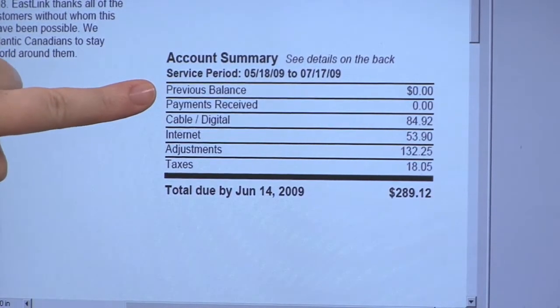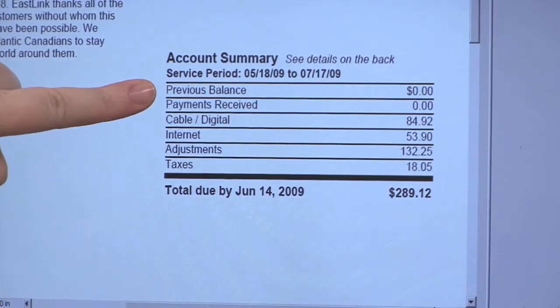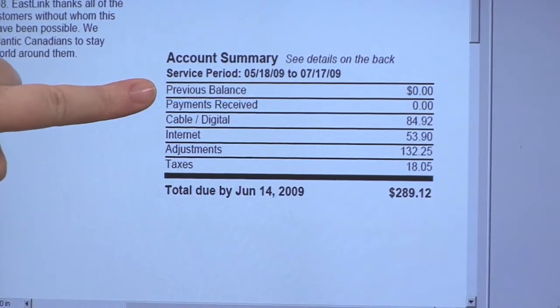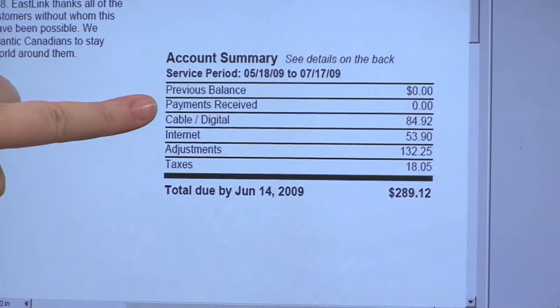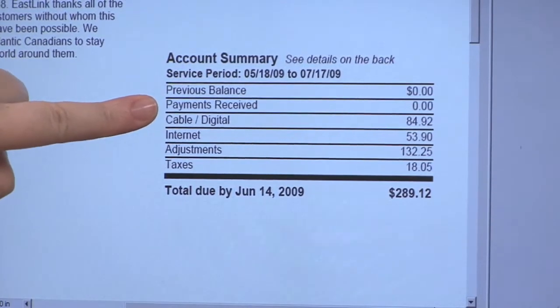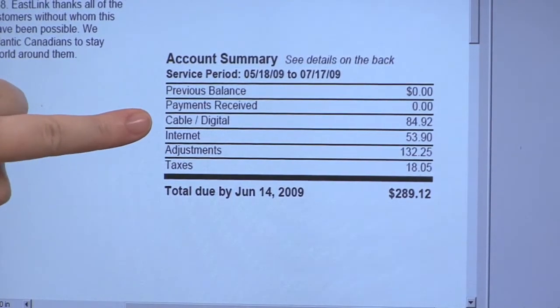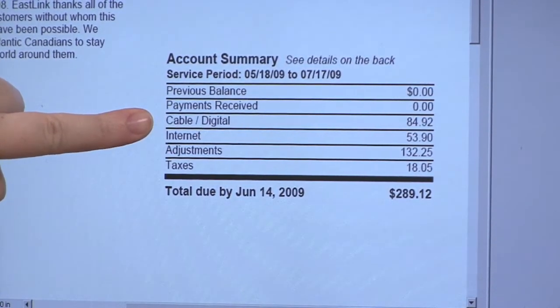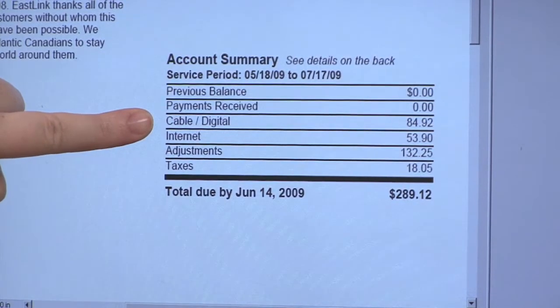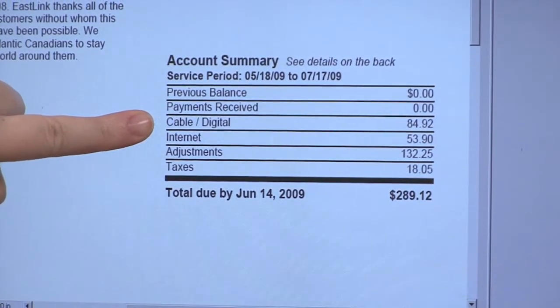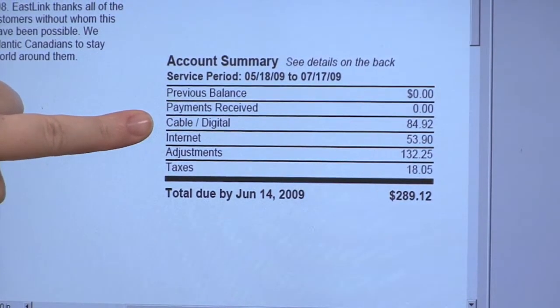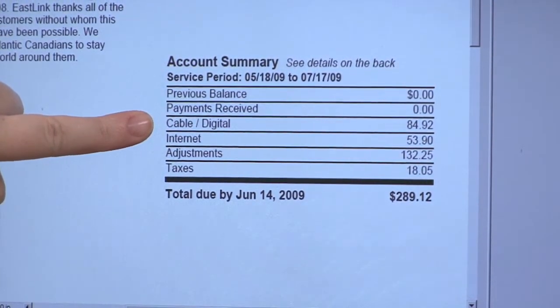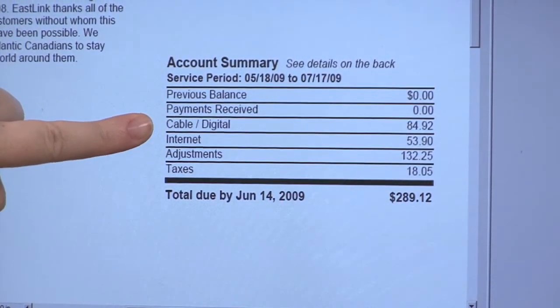Underneath that there would be any previous balance if anything was outstanding, any payments received. Under cable digital, this would be any cable services that you are subscribed to, such as cable, theme packages, digital, or anything like that.